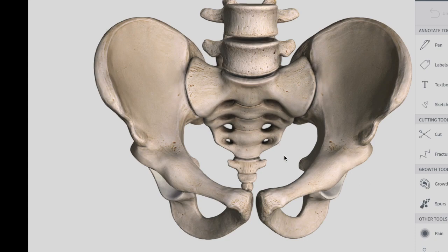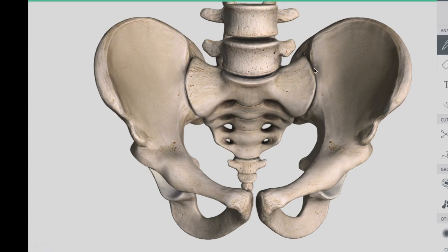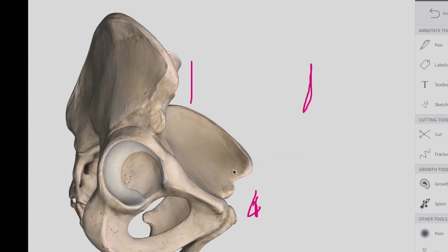The hip bones have three main articulations. Posteriorly, there is the sacroiliac joint right over here. In front we have the symphysis pubis or pubic symphysis. And on the other side, we have the hip joint, which articulates with the head of the femur.